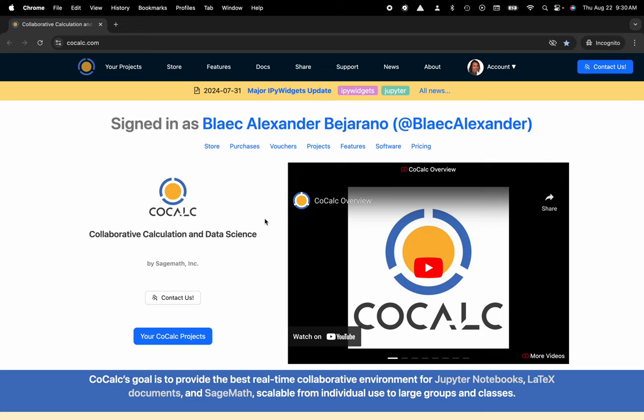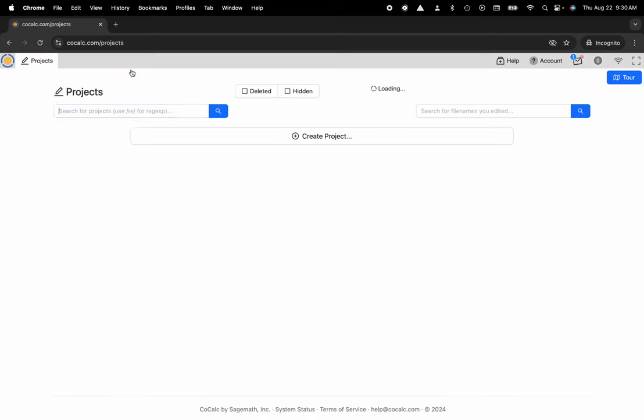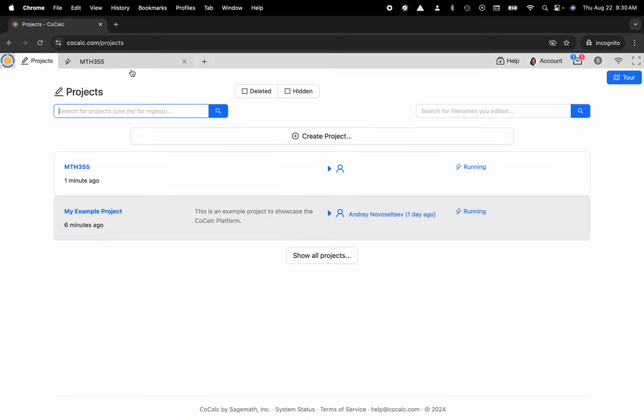You can see I'm at CoCalc.com. I'm going to head over to my projects. Now I'll select the project that I'd like to work inside of or create a new one.